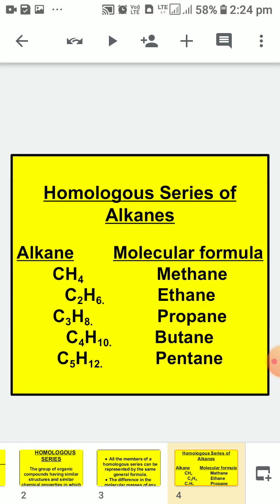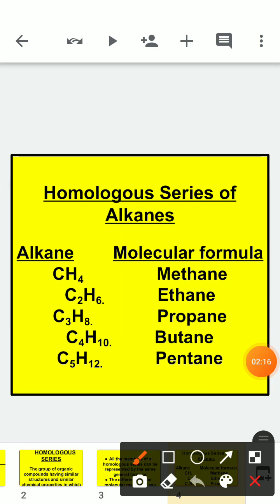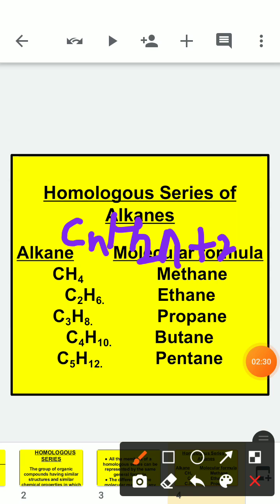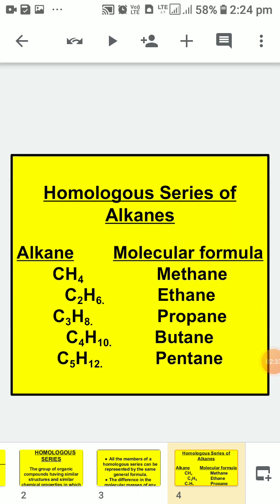Now the homologous series of alkanes is made using the formula CnH2n+2. By placing different values of N we get different members. The first member is methane CH4, second is ethane C2H6, third is propane C3H8, next is butane C4H10, and the fifth member is pentane C5H12.